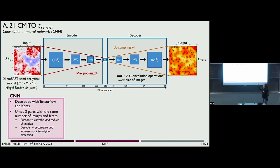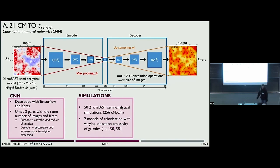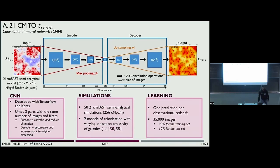This network has a U-Net architecture. To train it, we use a lot of simulations — specifically semi-analytical simulations with 21cm-fast — with different models of reionization, and we do one prediction per observational redshift. To do so, we use 35,000 images.